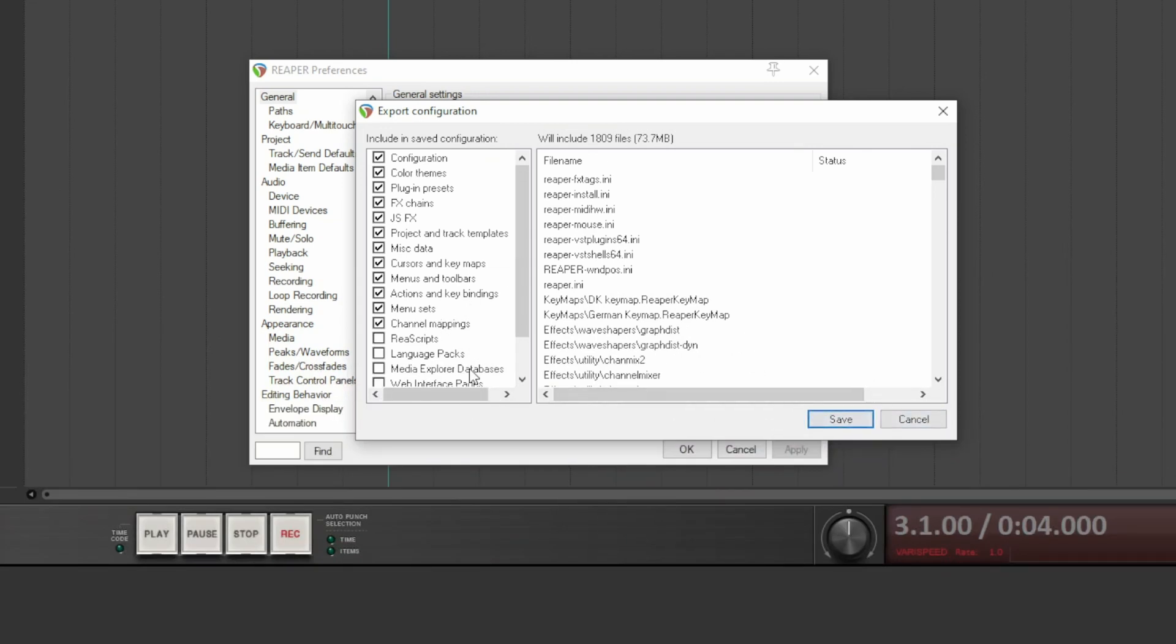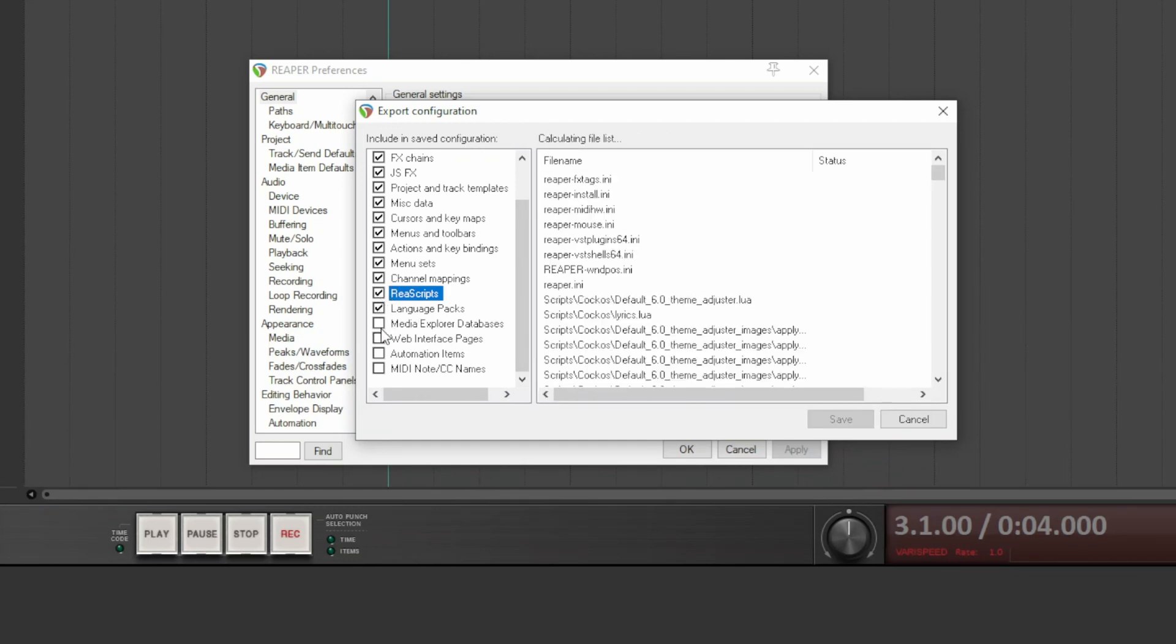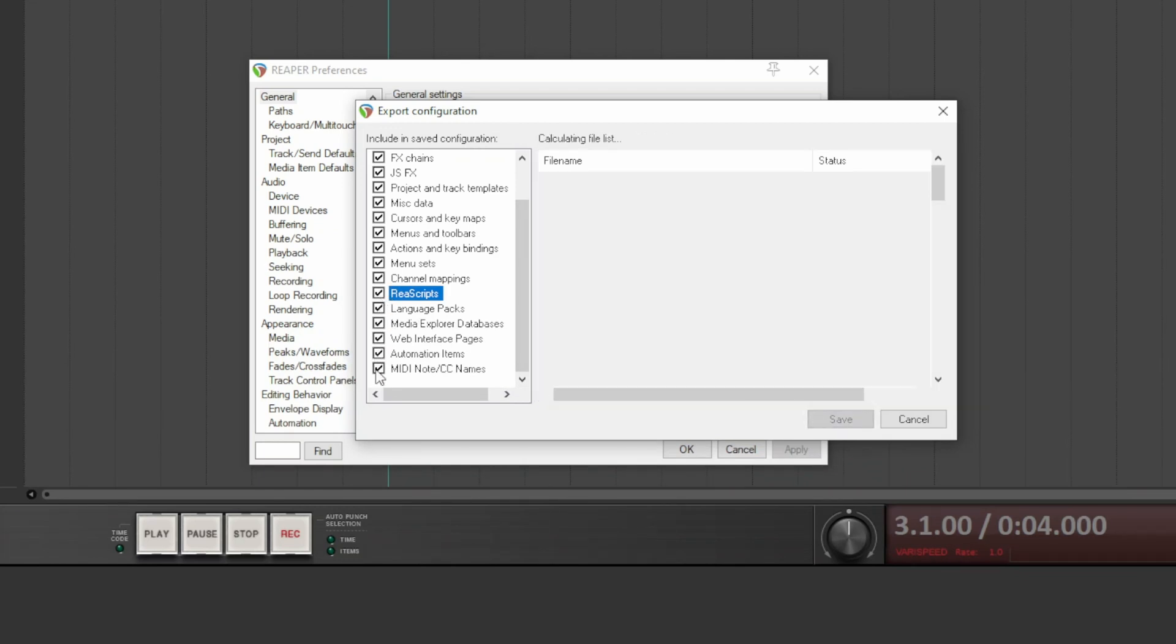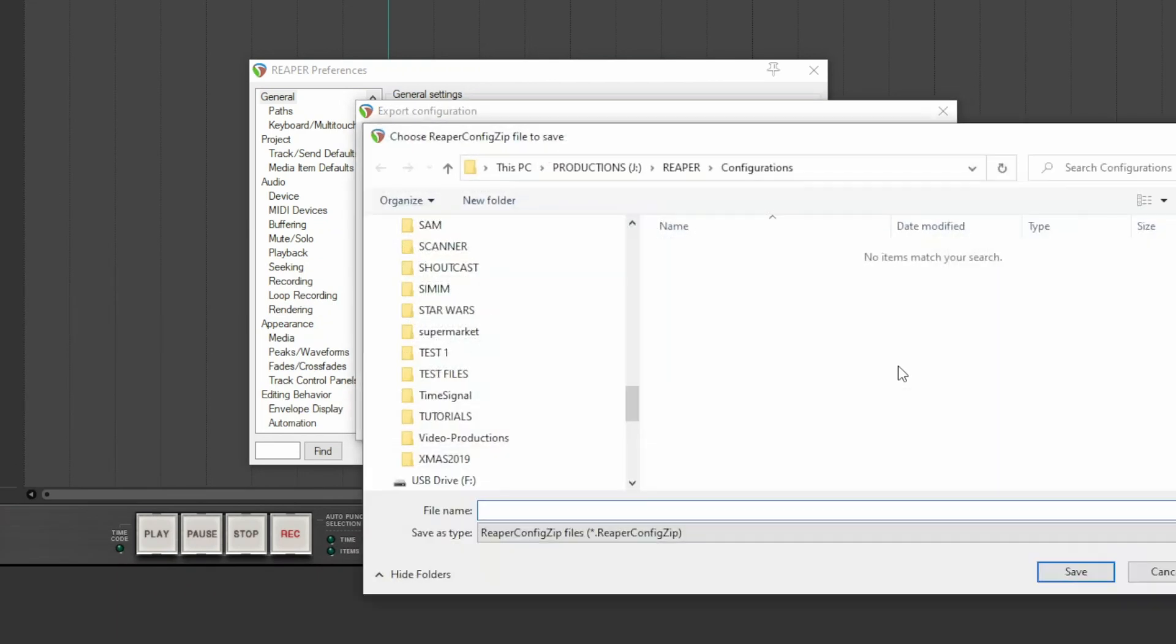Click on save. Reaper saves everything in a configuration file. Suppose you want to export everything by clicking on save. A file with the extension ReaperConfigZip is created, and this is the file that must be saved on the NAS or imported to another machine.